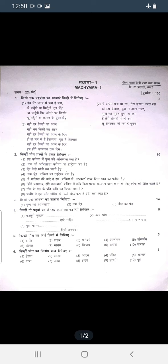Question number 12 is from the book. Question number 1 is a poem question — if you have a poem in the book, you can read it.